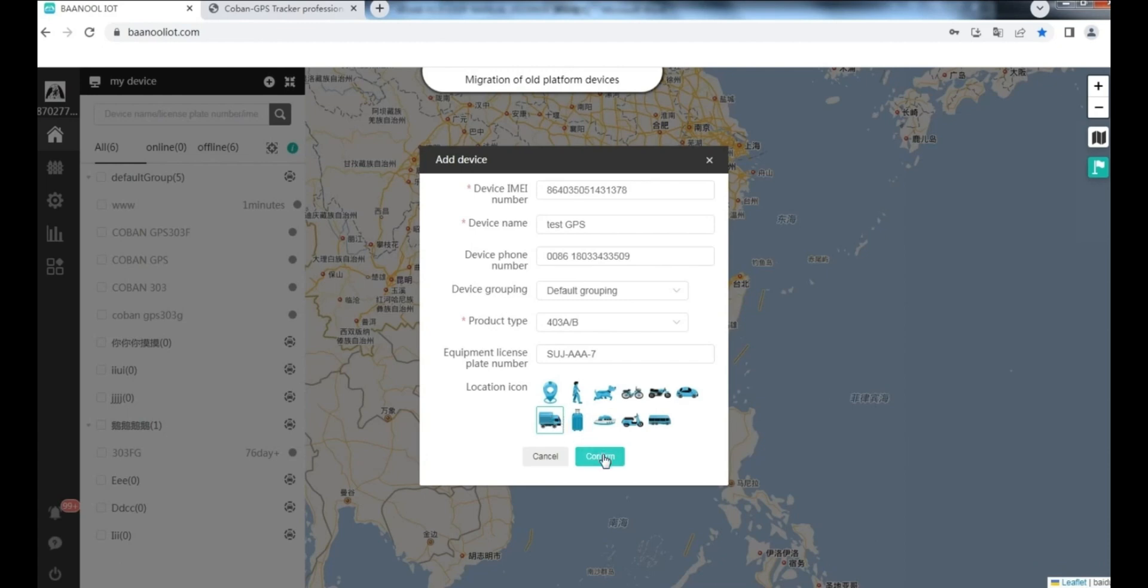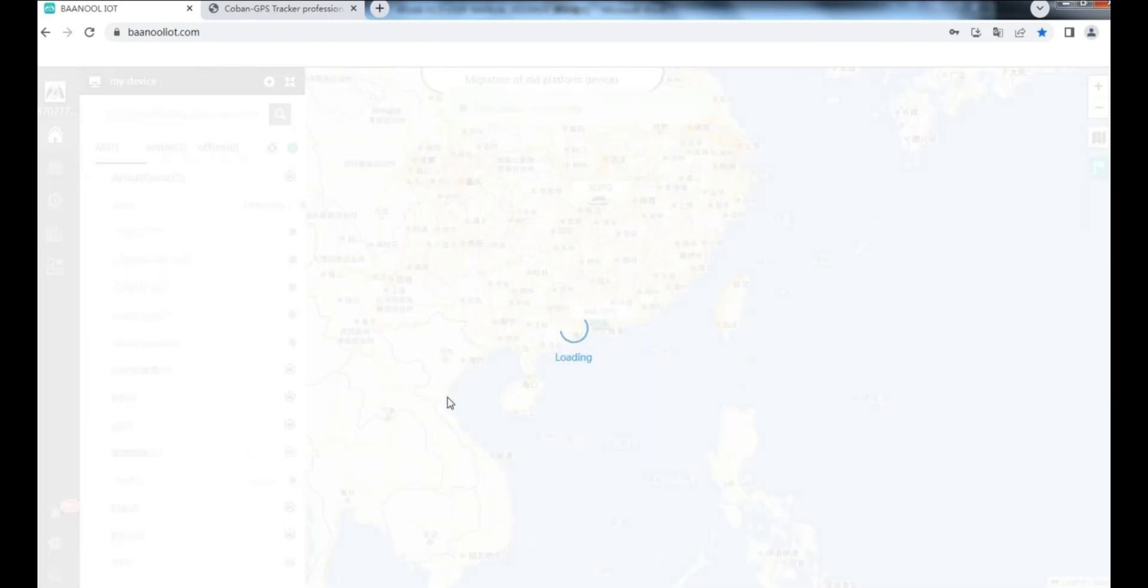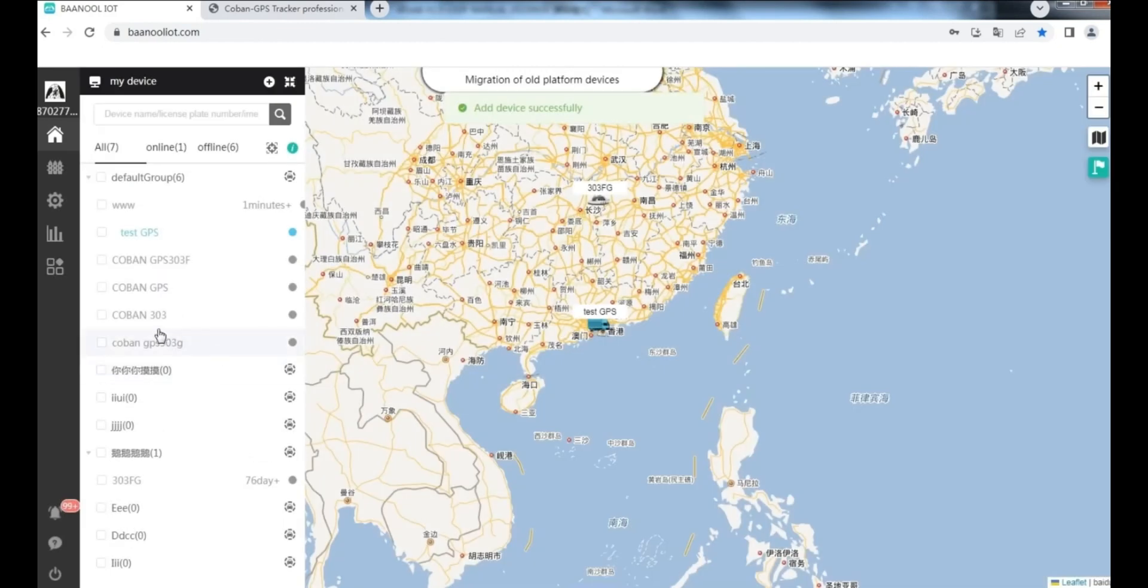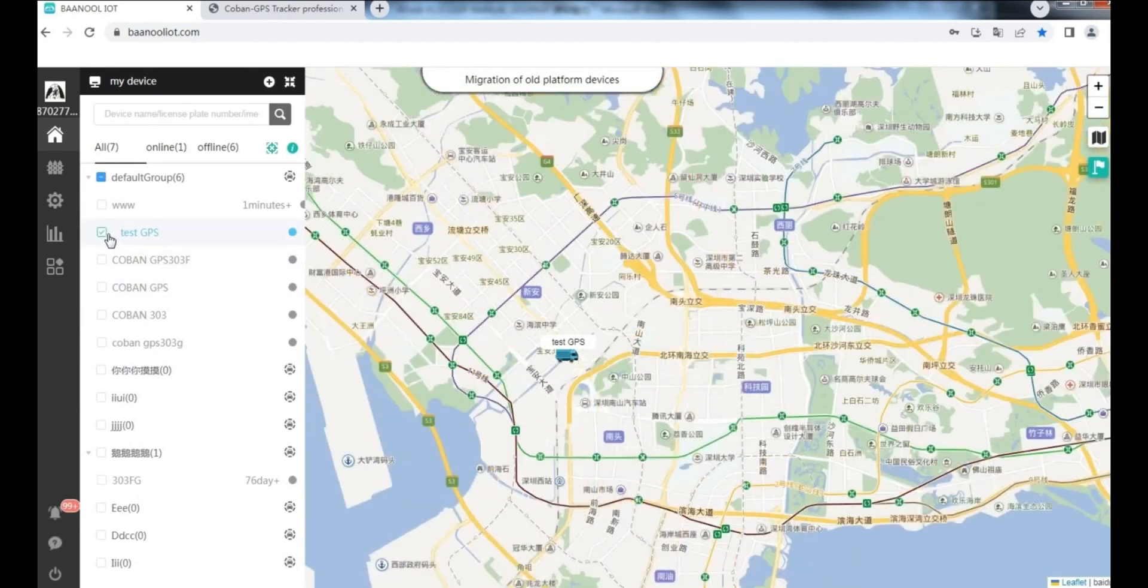Then, click confirm. Add device successful. You can see your GPS device is online in platform.